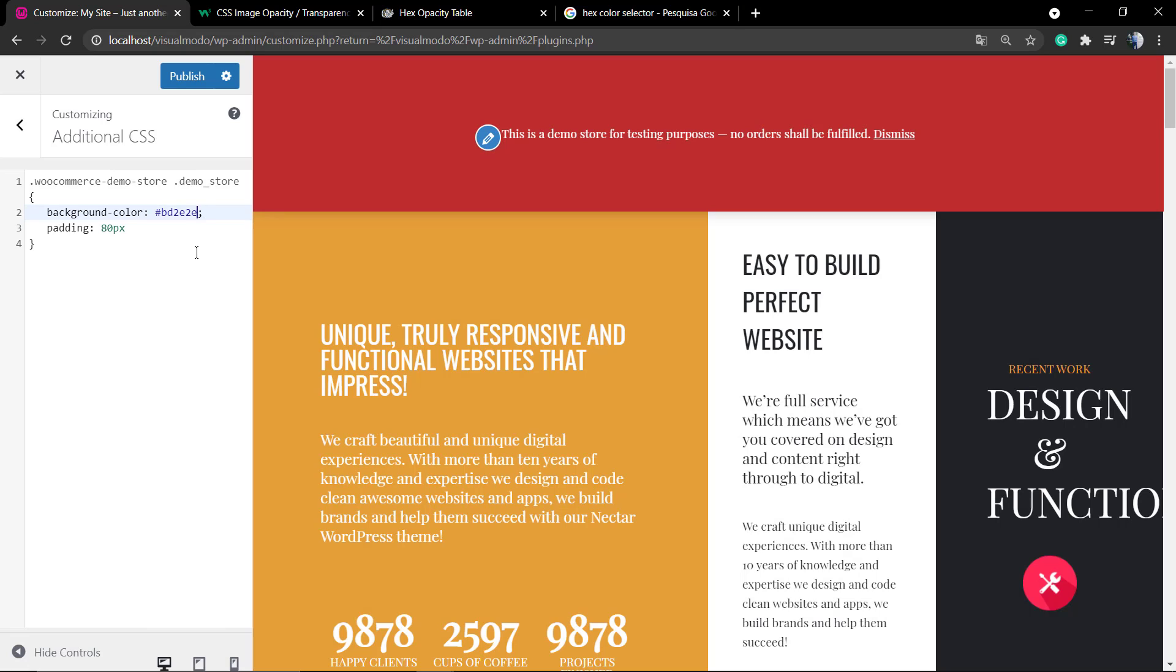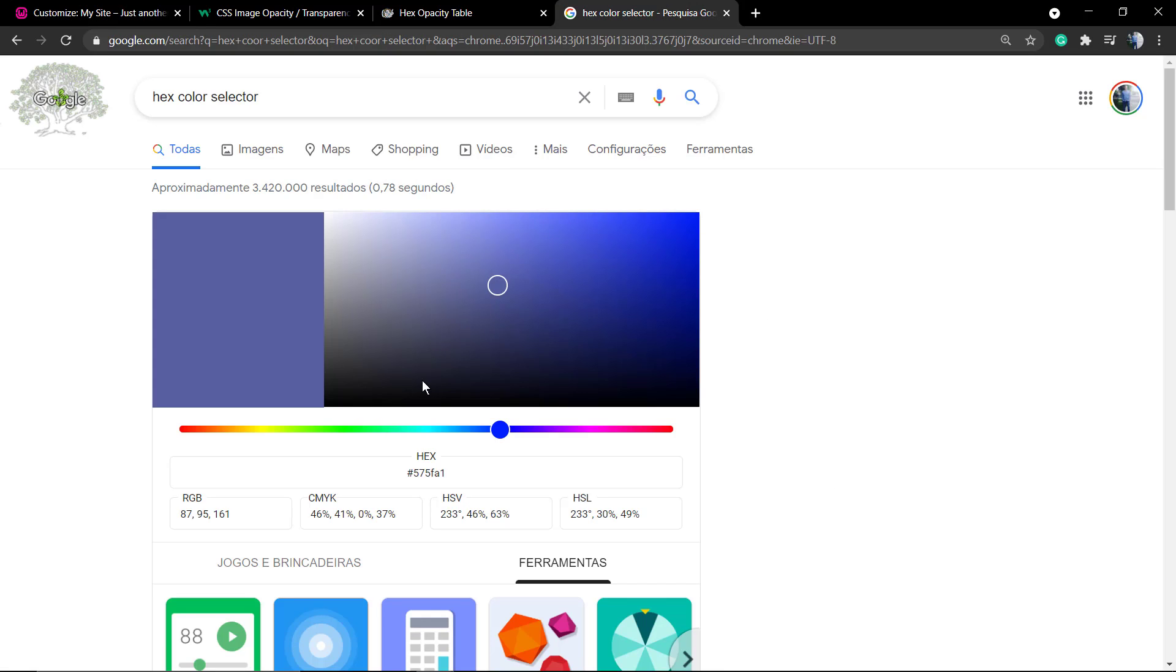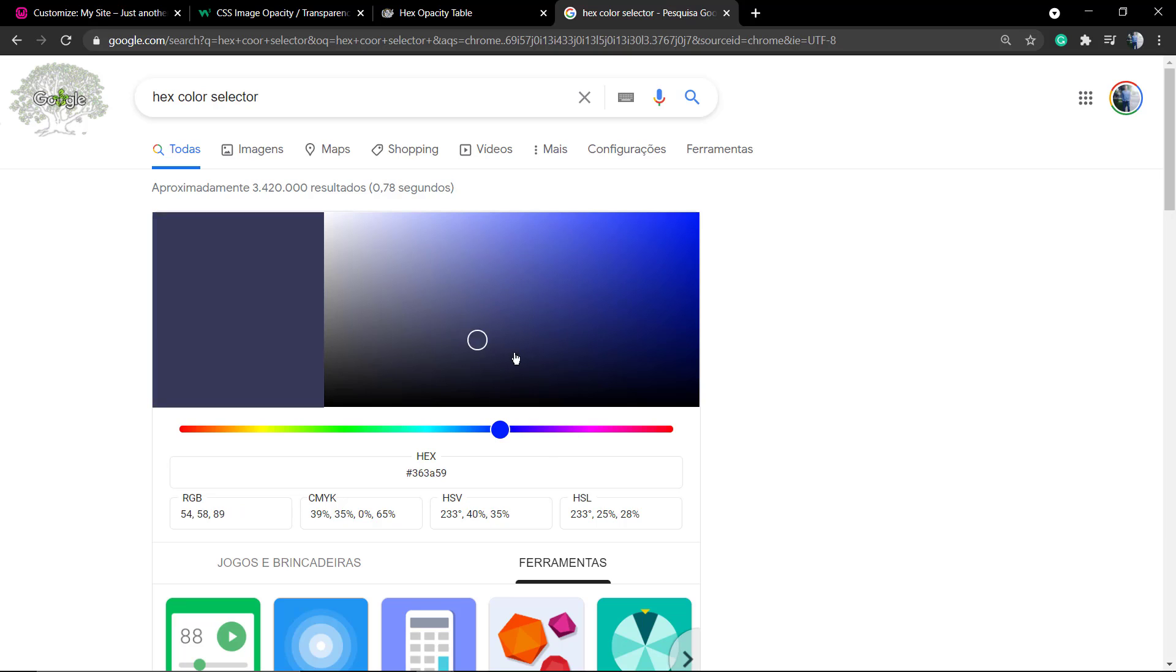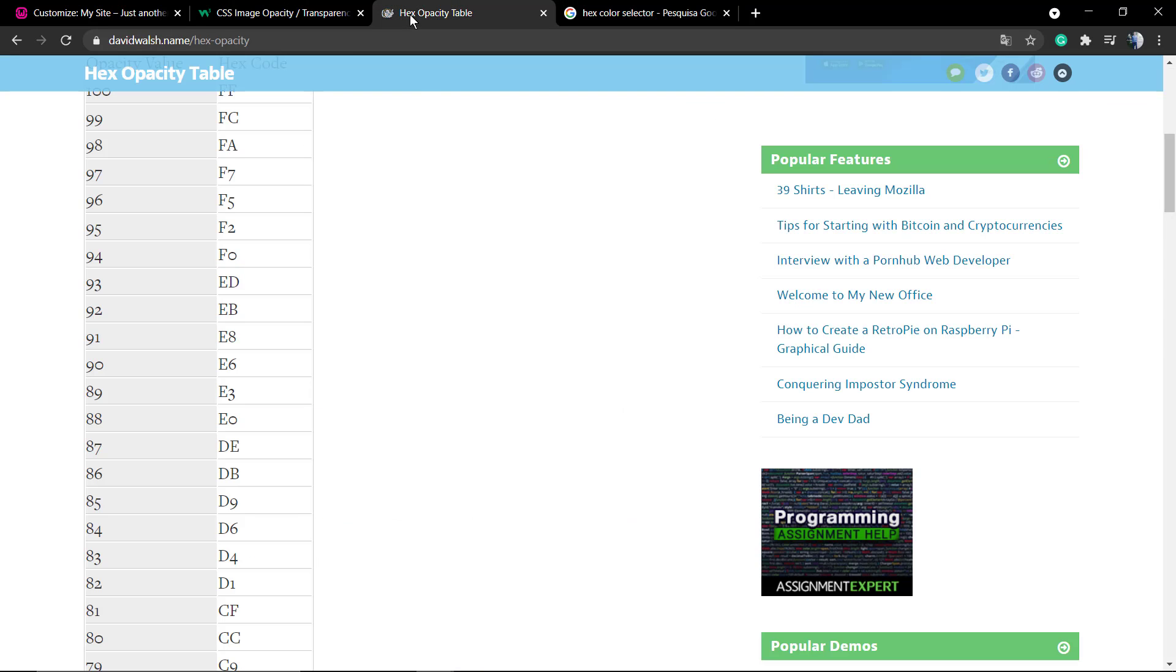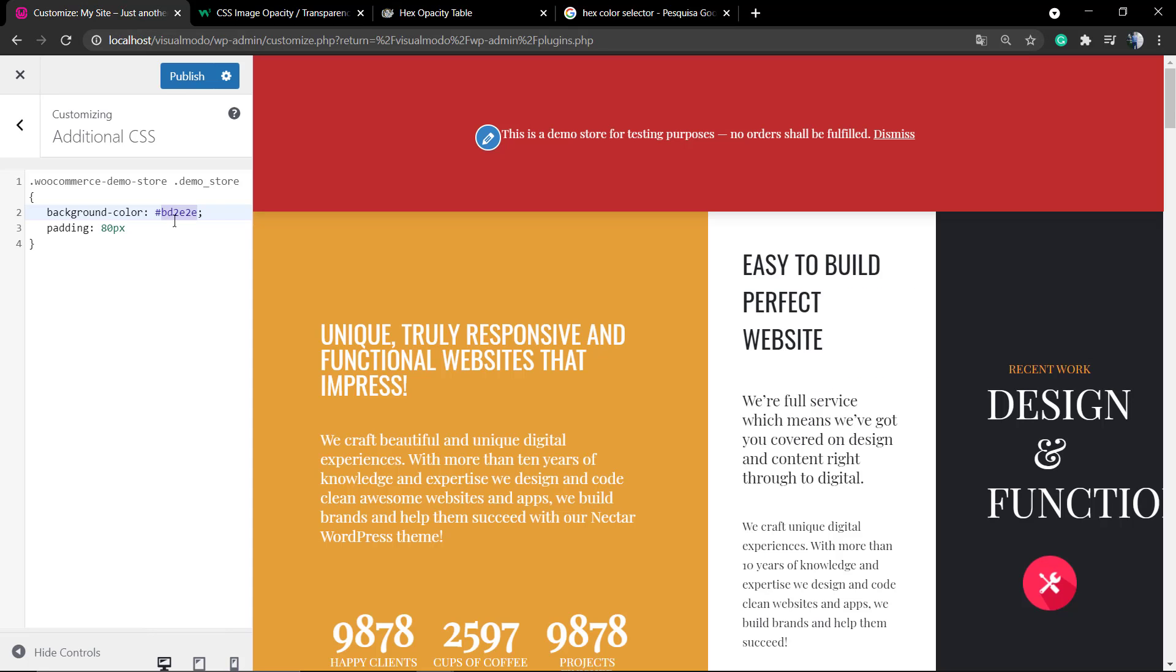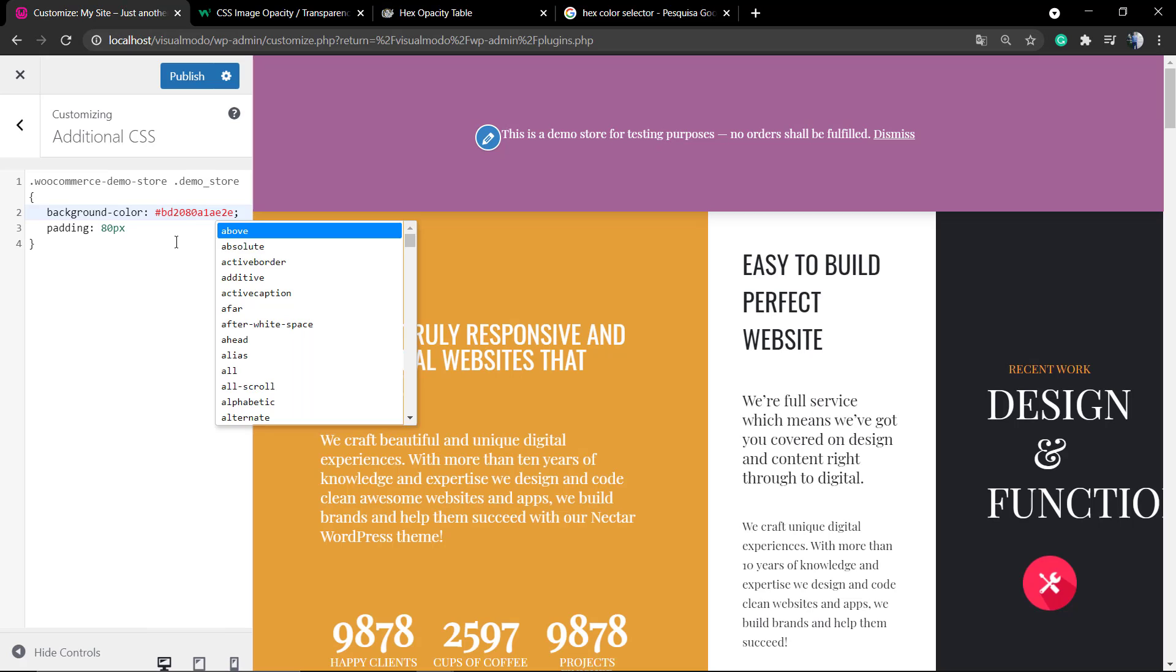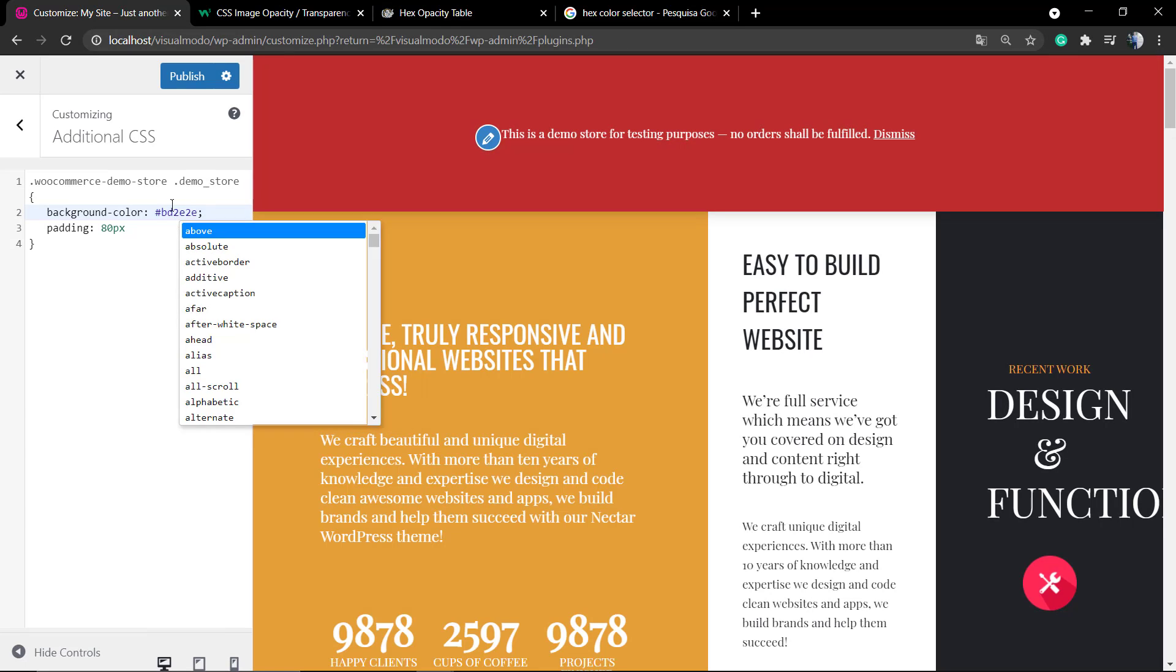I do recommend that you take a moment to review our previous video that I'm gonna leave a link in the description below and in the card where I explain how to pick and upload a background color in CSS using the hex codes. As you can review, we have six digits.